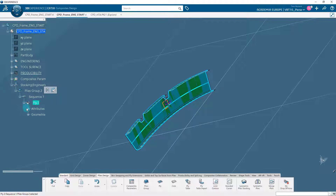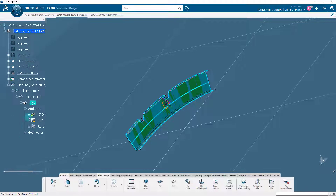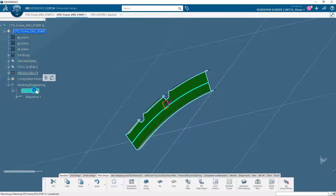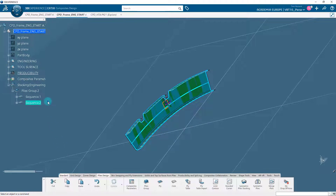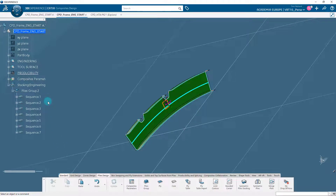The ply contour is displayed in the geometry area and the color of the ply boundary is driven by the directions defined for it. Now we will create multiple plies. Generally, manual plies are created one by one by defining the contour and attributes manually. If plies have the same contour and attributes, we can copy and paste the required sequence in the same plies group to speed up the process. Using the copy-paste option of the action bar, create seven more sequences and plies. Observe that the same ply is copied in all sequences, however, sequence numbers are different.